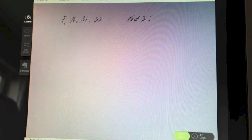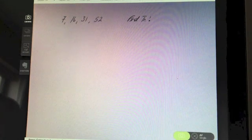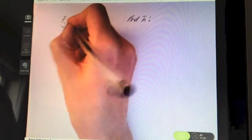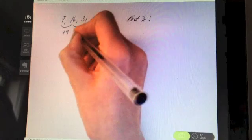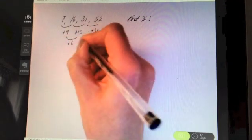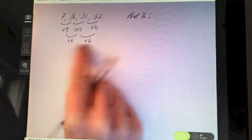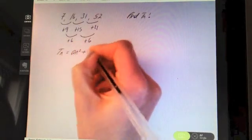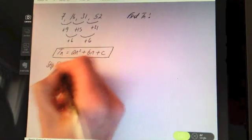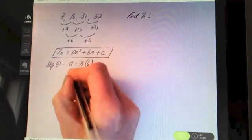Last question: find the nth term of the quadratic sequence 7, 16, 31, 52. Analysing the differences: 9, 15, 21. Analysing those differences: 6 and 6. So I know it's a quadratic sequence because it's the same second difference. It's of the form an² + bn + c. Step one: find a — a is always half the second difference, so half of 6, which is 3. So a = 3.